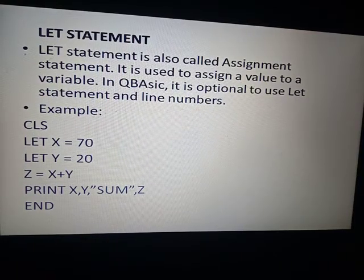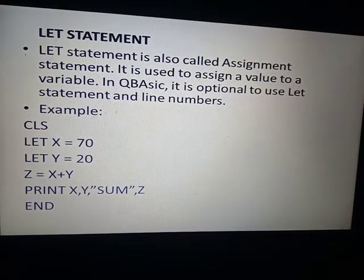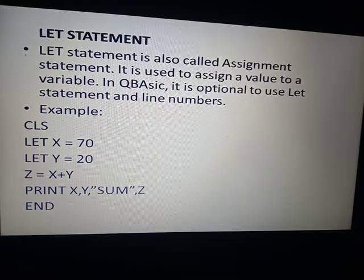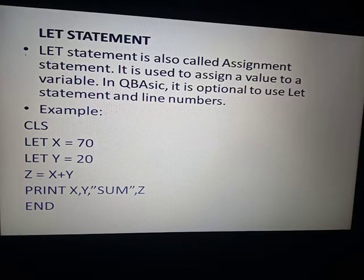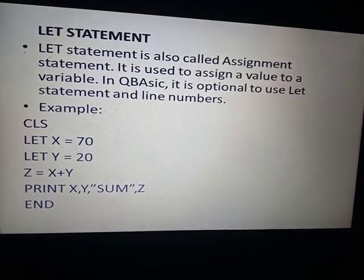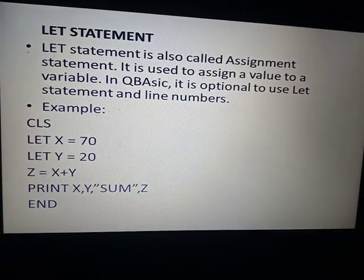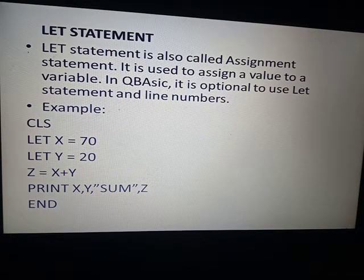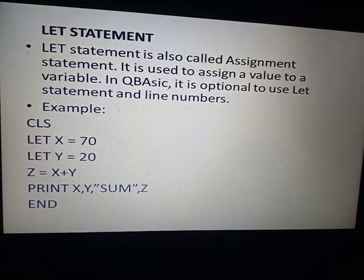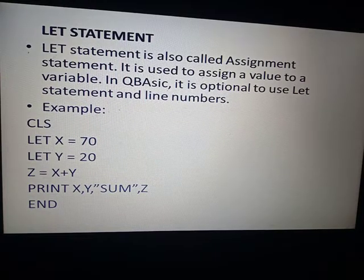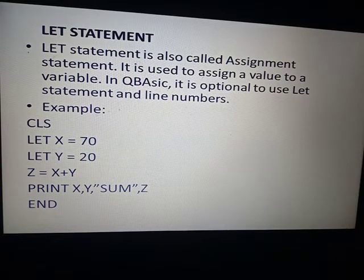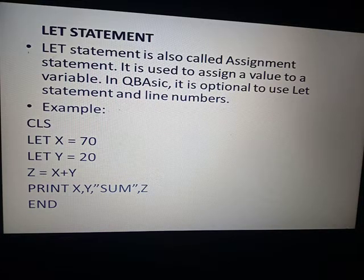Here is an example of the let statement. CLS is used to clear the screen — it deletes any previous output so the current program's output is shown. Let x equal to 70: we are giving the value 70 to variable x. Let y equal to 20: we are giving the value 20 to variable y. Now z equals x plus y, so z holds the value 70 plus 20, which is 90.